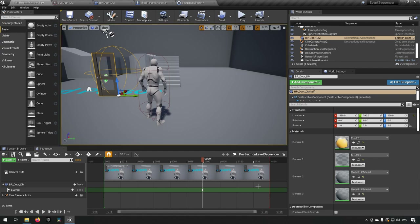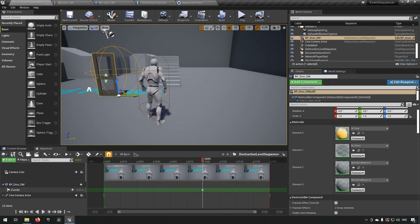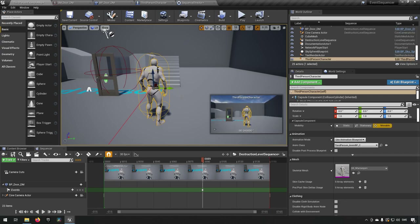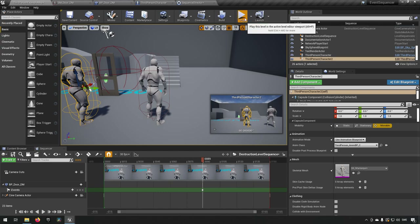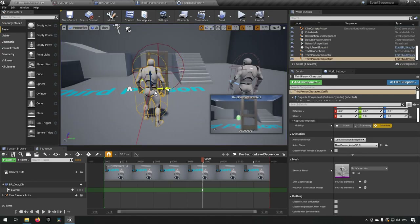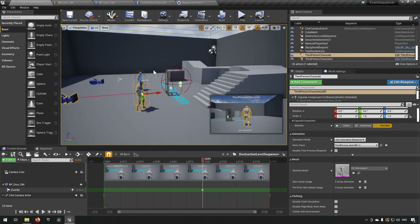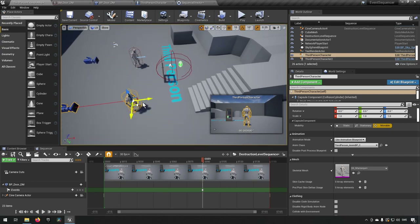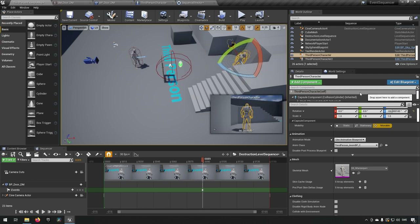That's how you create events in blueprints to fire inside Sequencer. But we can go further — we want a troll smashing through the door. We'll duplicate our ThirdPersonCharacter to act as the troll placeholder. When we start playing, the original character is us, and the duplicate on the right will act as the troll running through the door.